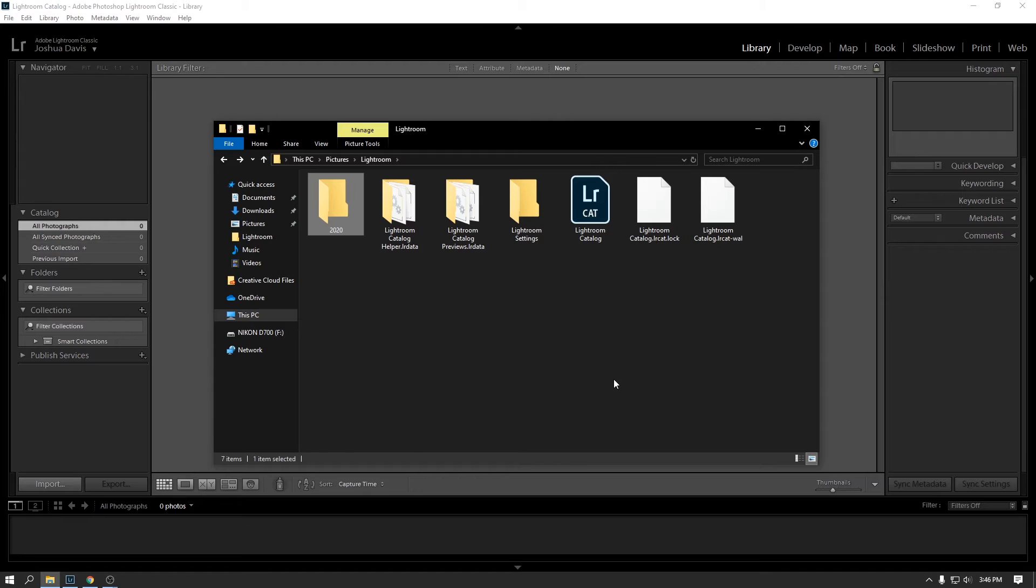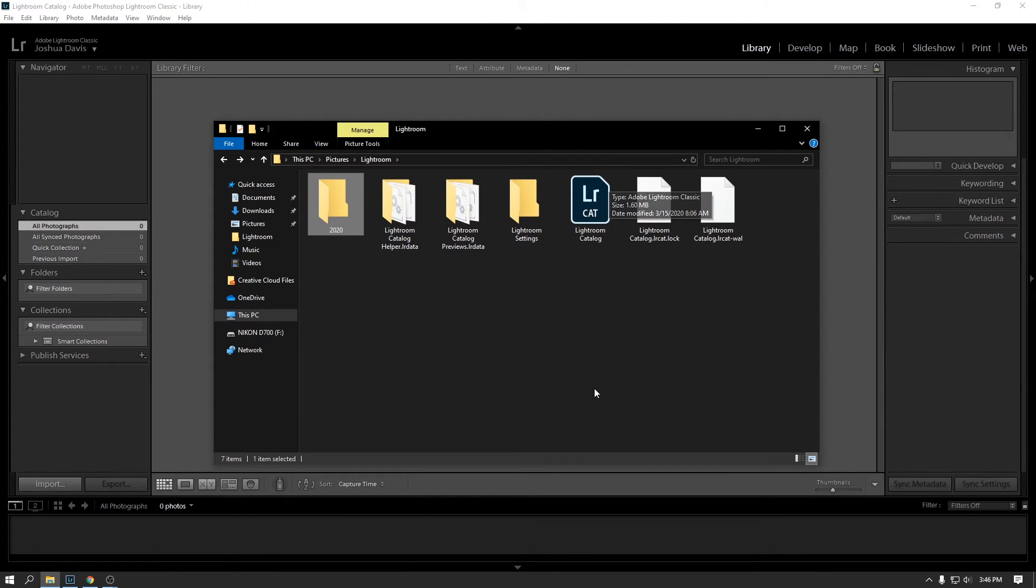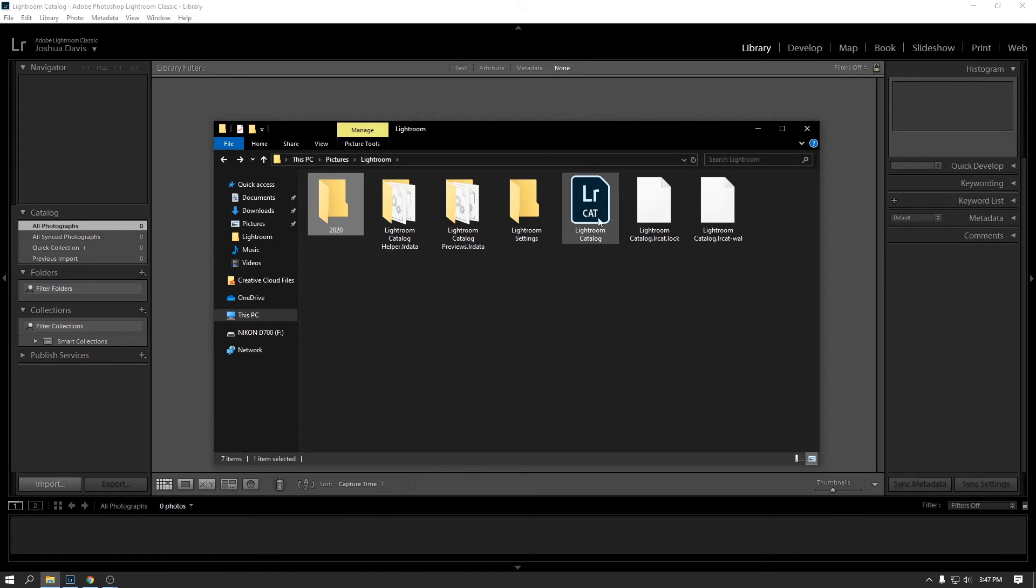So when you're working with Lightroom and you're working with your photos, there are two sort of pieces you need to be aware of. That is your photos themselves. And those will be stored on your machine. And then you want to be aware of this Lightroom catalog file. So, for example, if you are going to be migrating to a new computer after you've been using Lightroom for a while, or you want to transfer all of your photos to another machine, you want to make sure you bring this catalog with you.